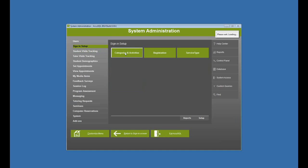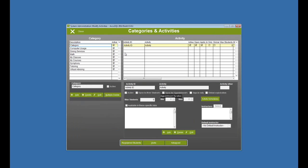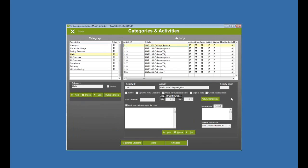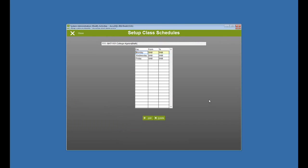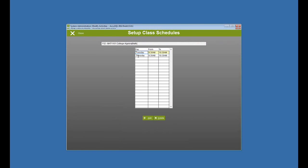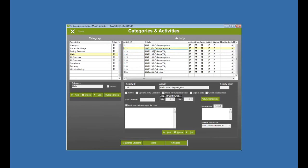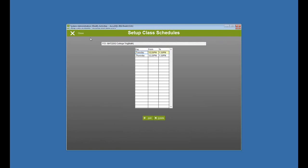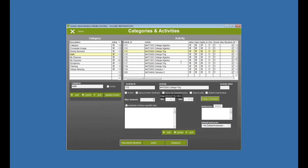Now I can go look at those schedules by clicking on my math category, and then I'm going to click activity schedules. So my college algebra, MAT 1101, section 111, is from 8 a.m. to 9 a.m. Monday, Wednesday, Friday. I have another college algebra that's Tuesday and Thursday from 9.30 to 10.30, et cetera. So that was the import of class schedules for existing activities.